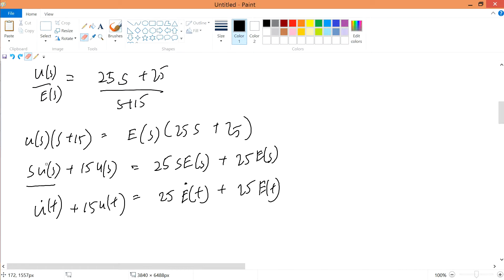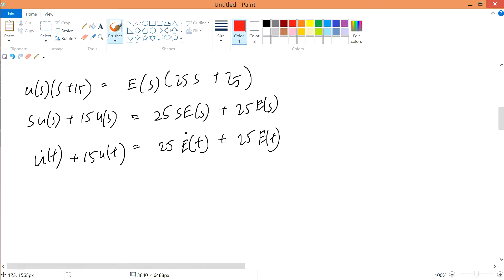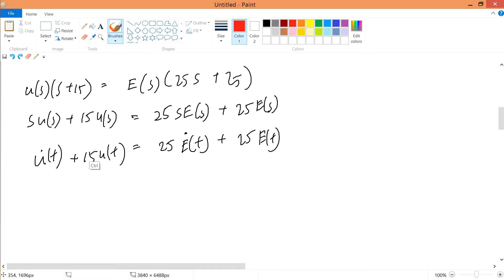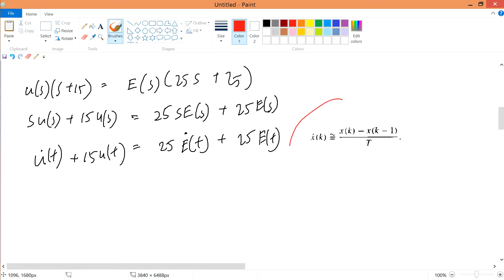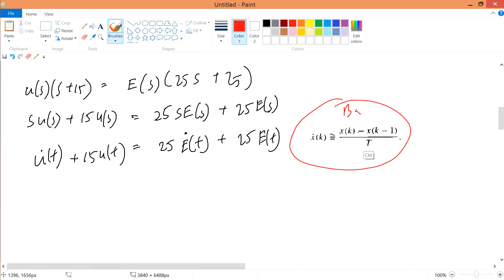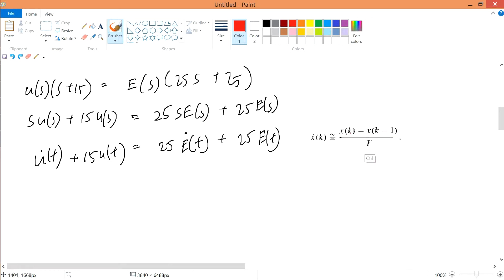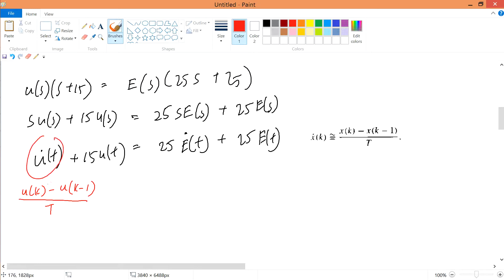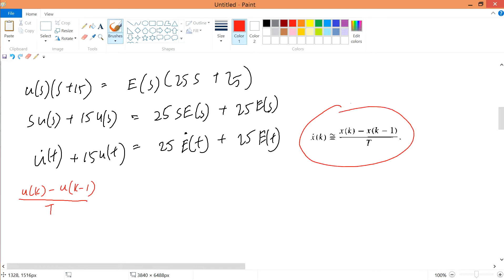I assume that you know everything from the previous part already. What I'm doing, in case you don't know, is that I'm just taking inverse Laplace. Now I'm going to apply our Euler's backward formula — this is backward — with x(k) minus x(k-1). If I were to apply it, meaning that for u-dot(t), I'll just substitute in this formula. So I'll sub in u-dot(t) following this Euler's backward formula. I'm talking about backward all along now in this video.